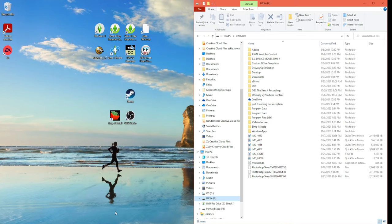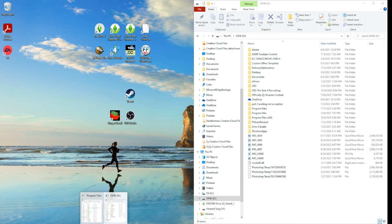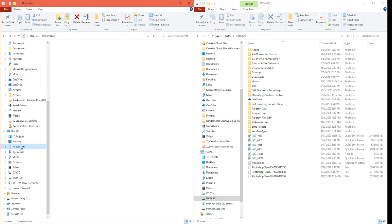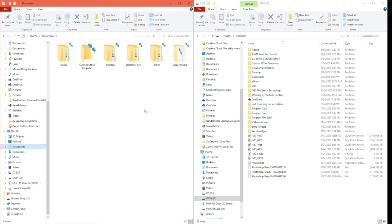Once you have that downloaded, go and open up your documents folder, click on documents, and your Electronic Arts folder should be here. Then go ahead and open up another screen with your external hard drive — whatever the name is, make sure it's plugged in and go to that hard drive.